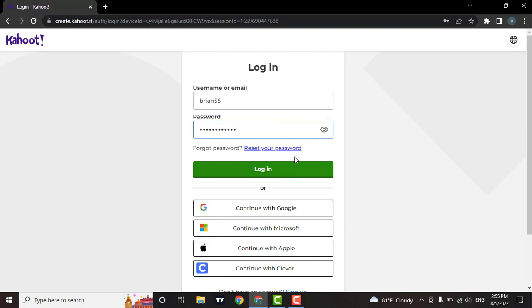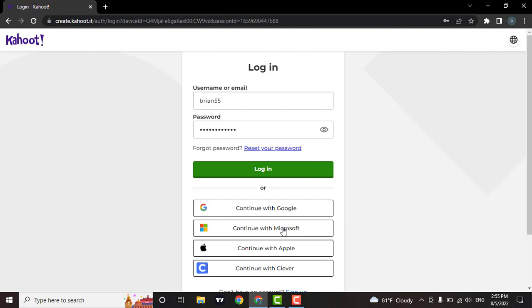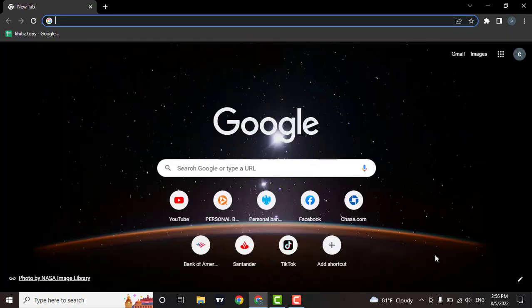If you have created your account through any of these services, you can choose it and you will be logged in. After you type in this information, click on login.